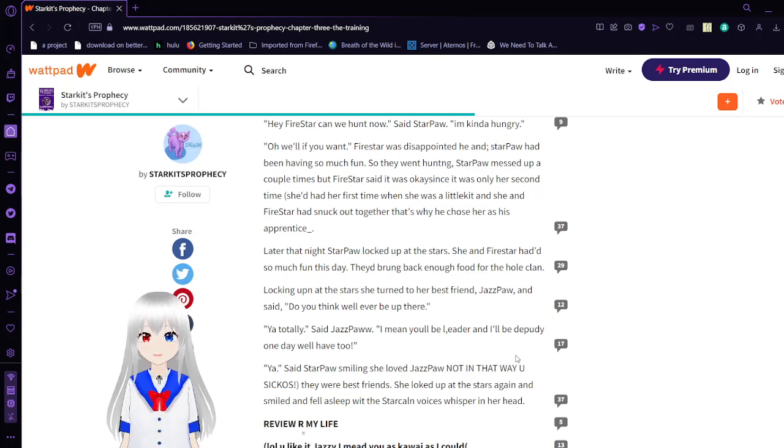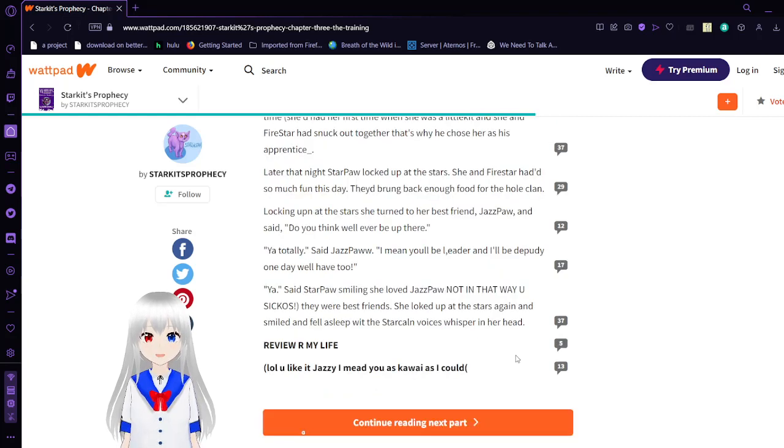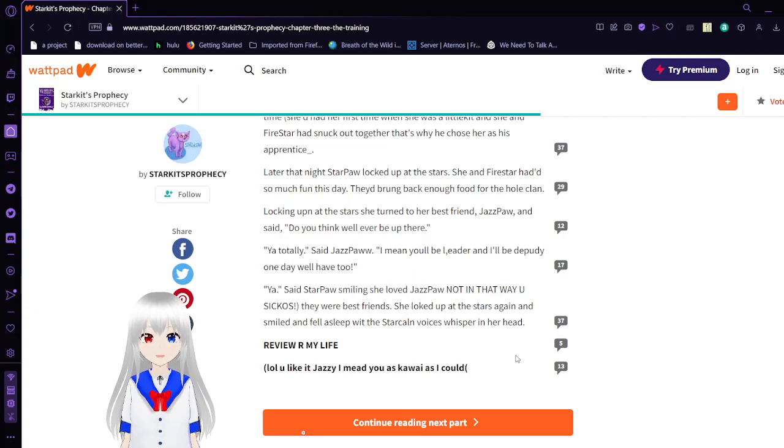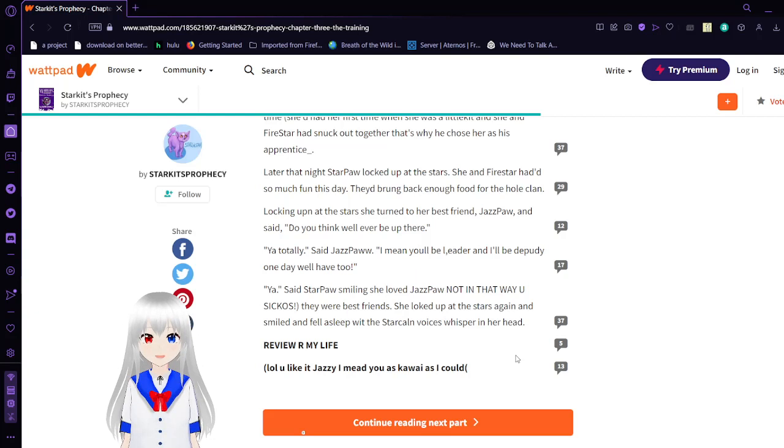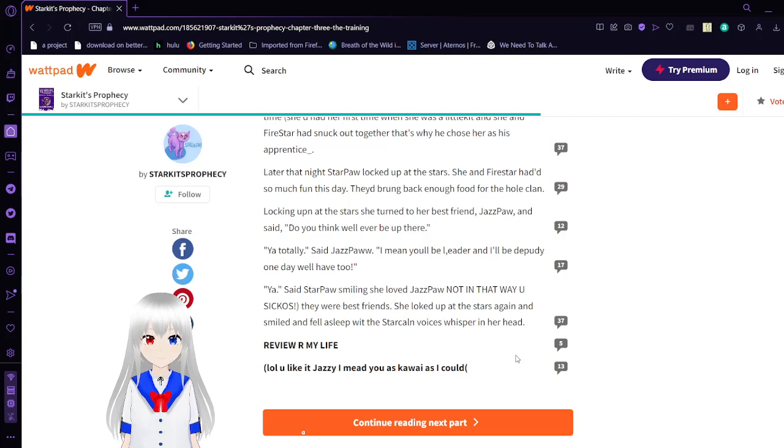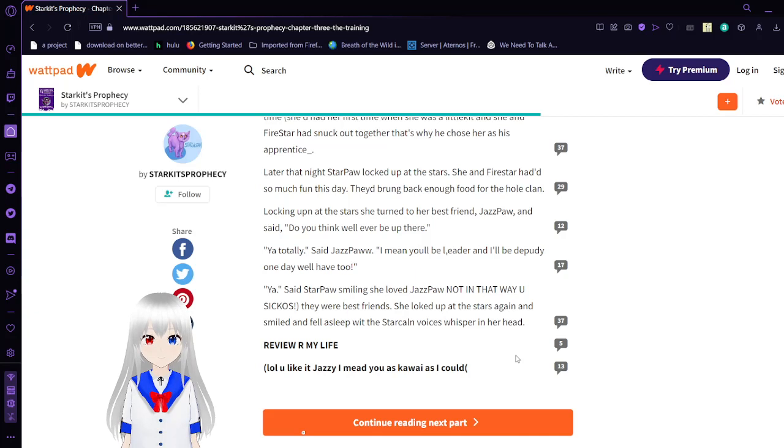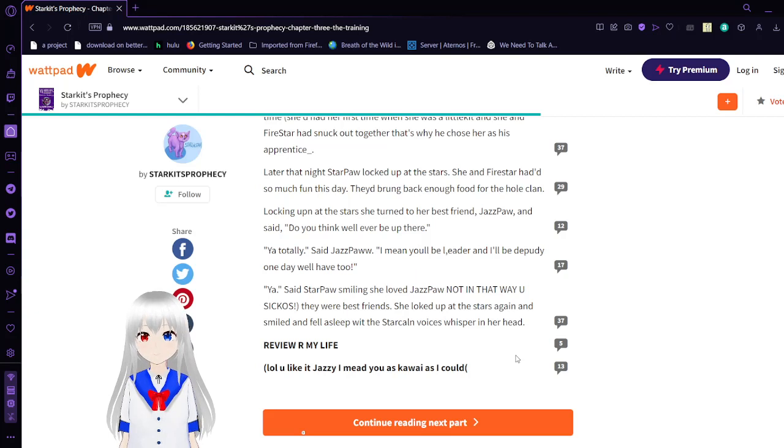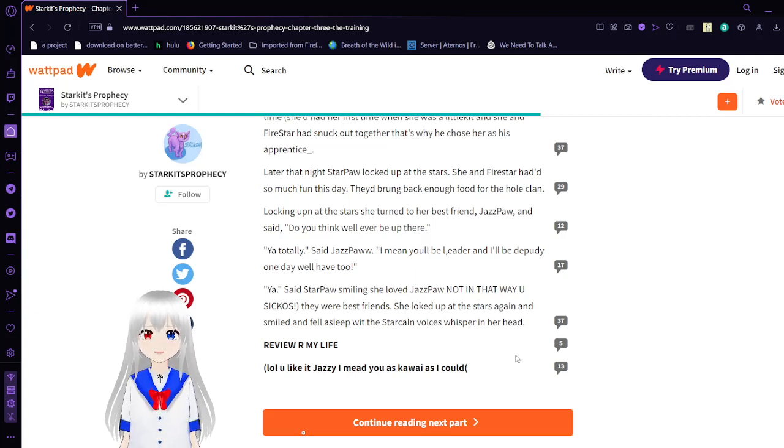She had her first time when she was a little kid. And she and Firestar snuck out together. And that's why he chose her as a princess. Later that night, Star Paul looked up at the stars. I mean, looked up at the stars.